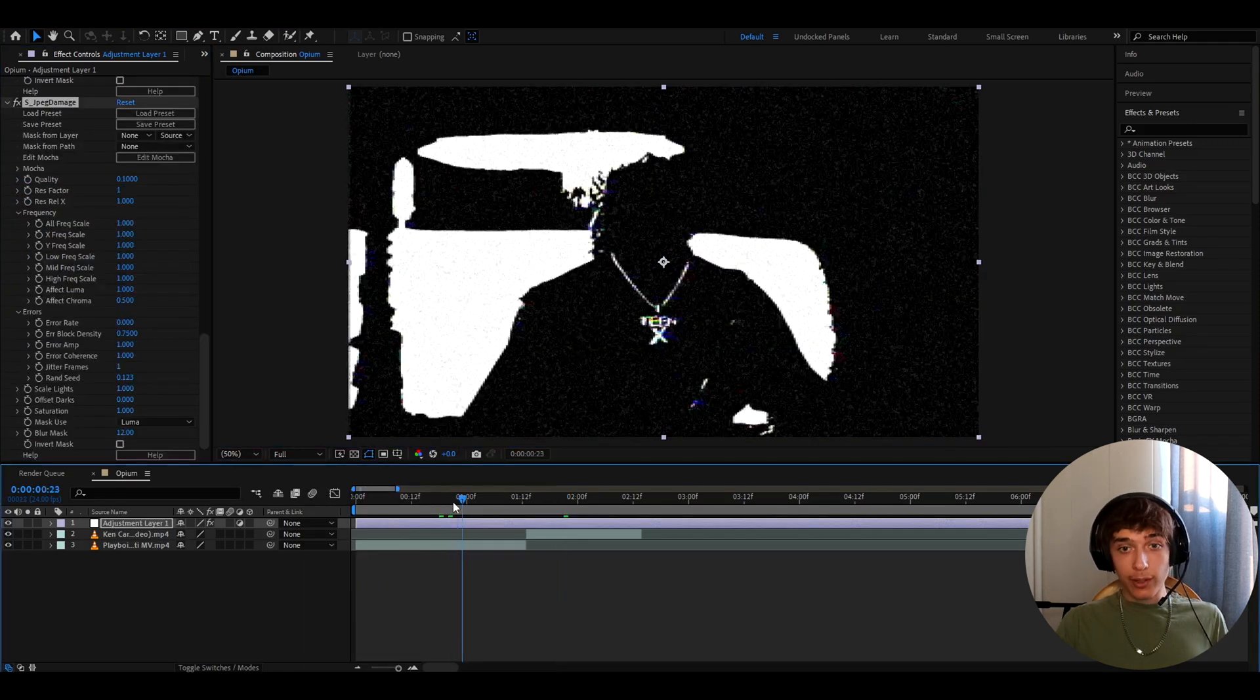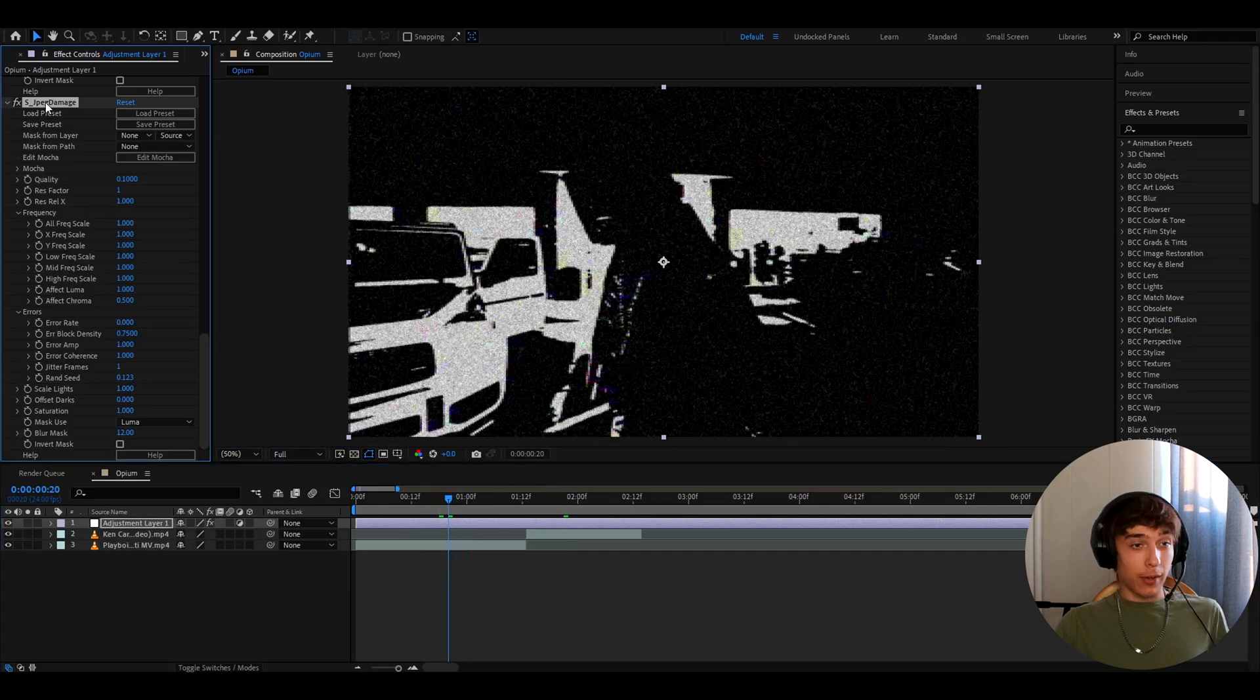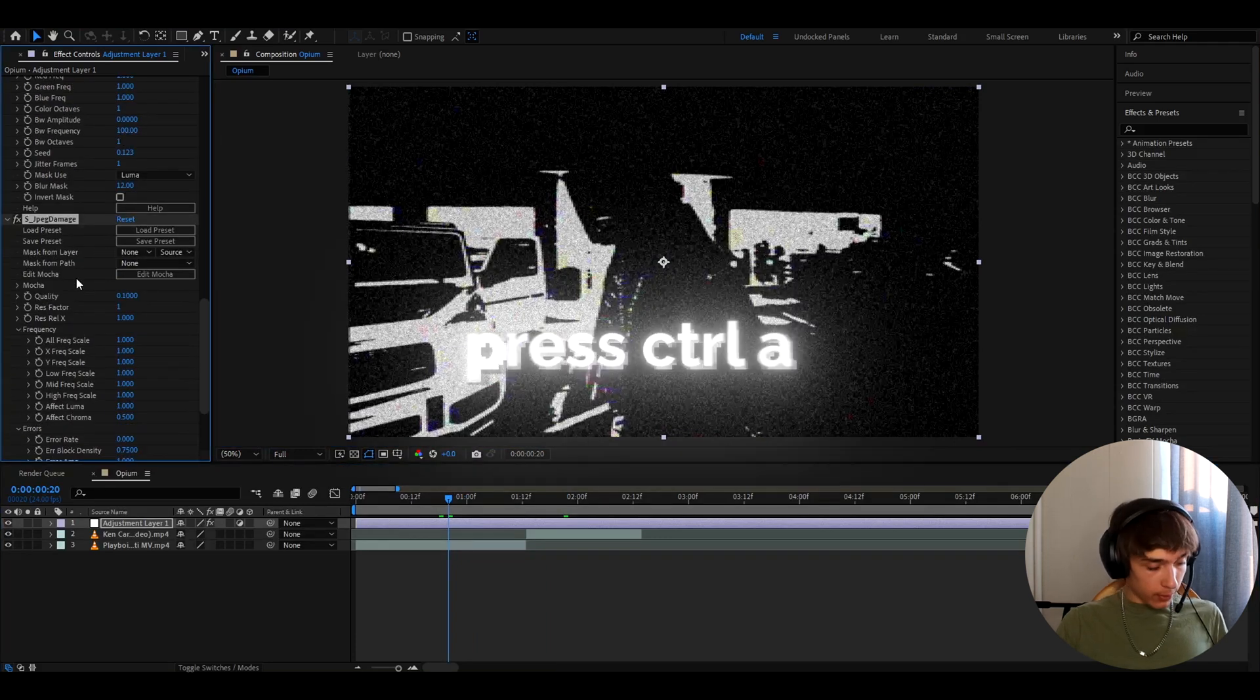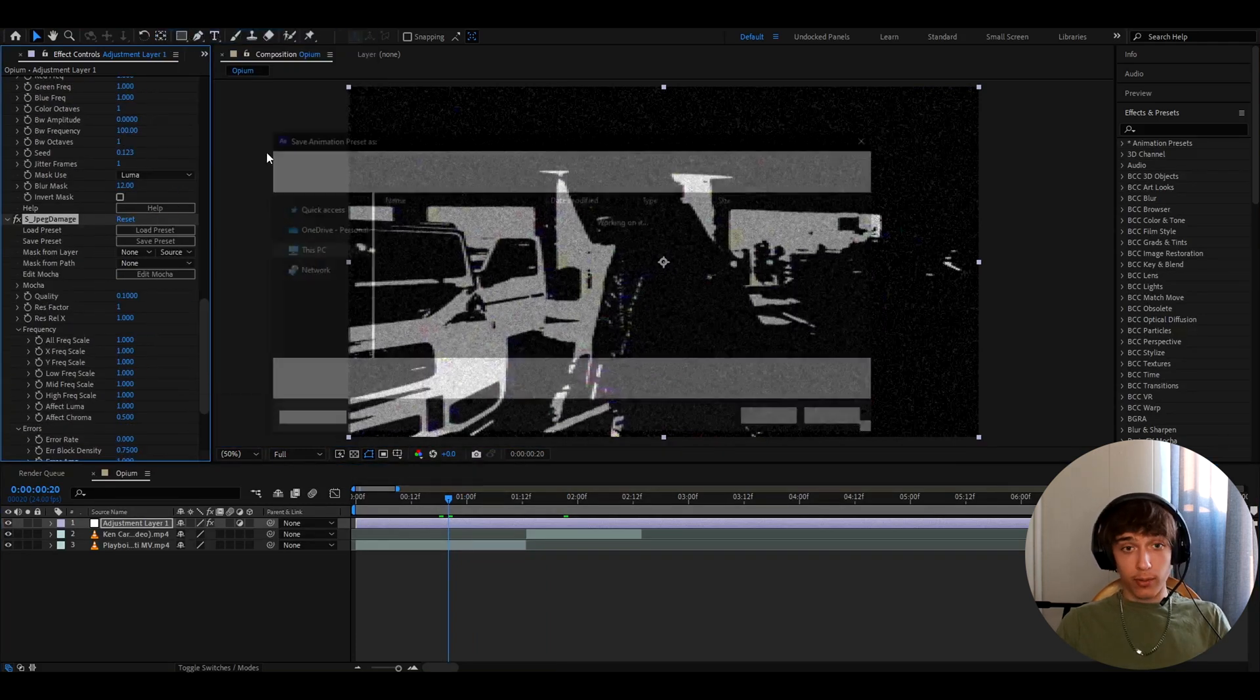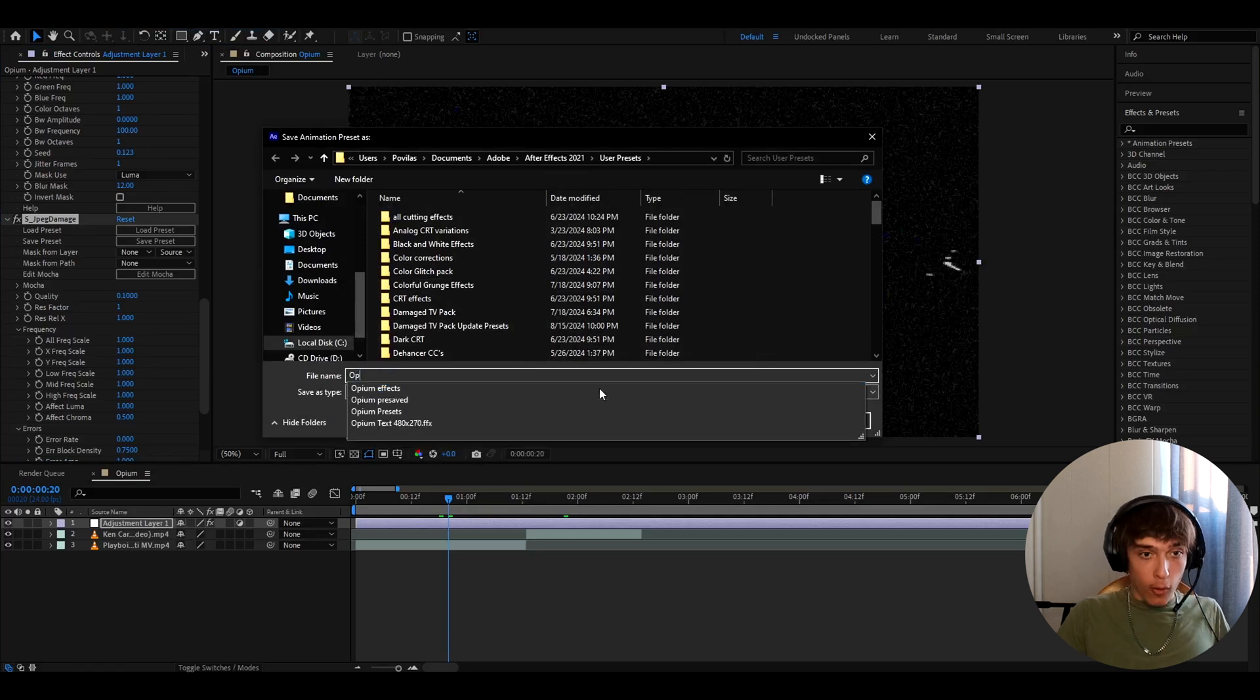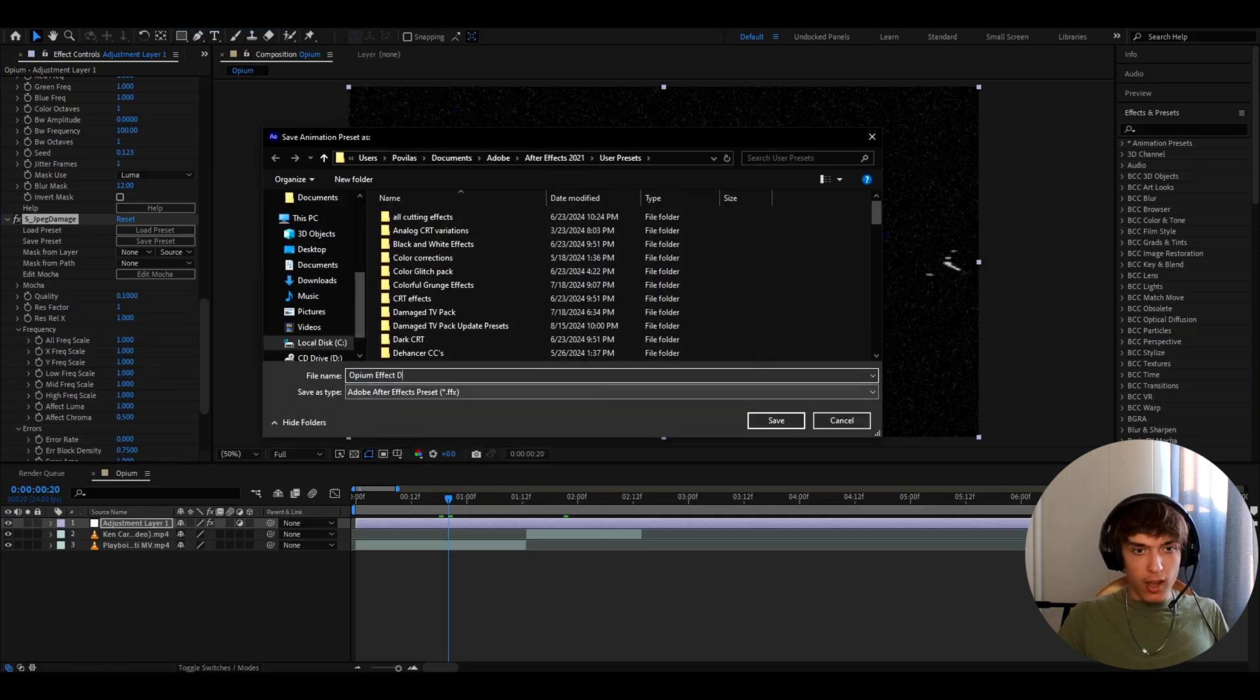This will be a really cool opium effect and we can save it as a preset by going to one of the effects. Press ctrl a, go to animation, save animation preset. And here you can call it like opium effect. I guess dark for this one.